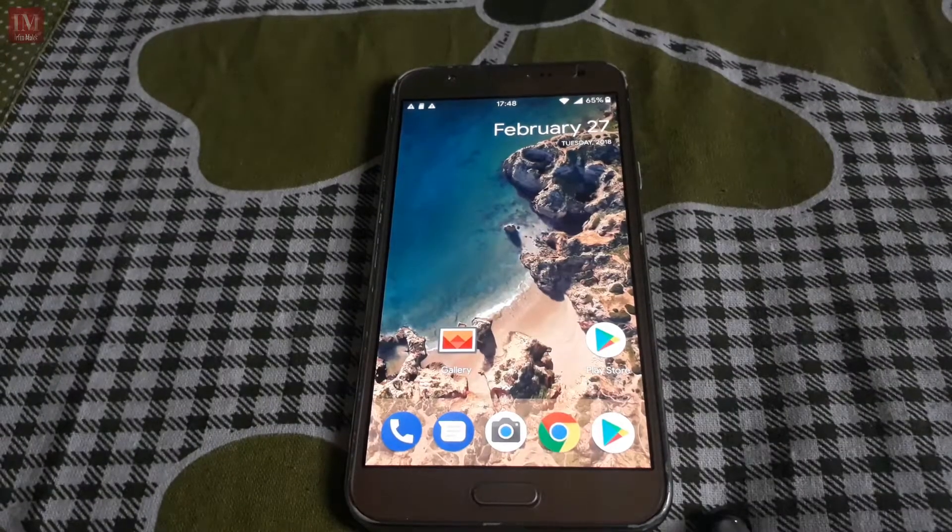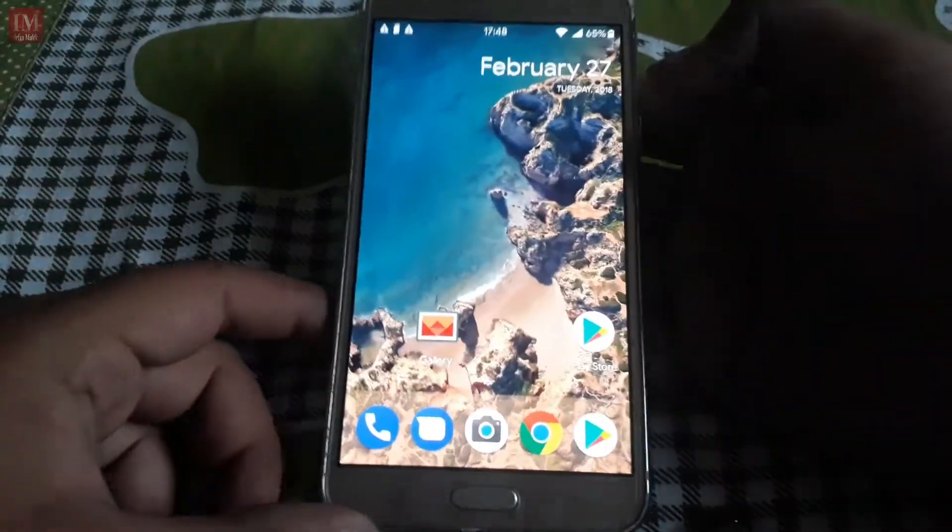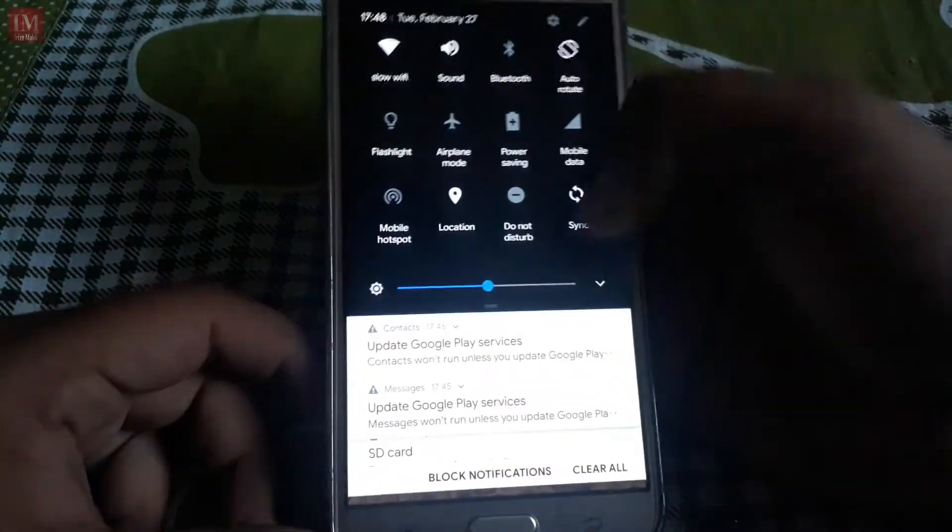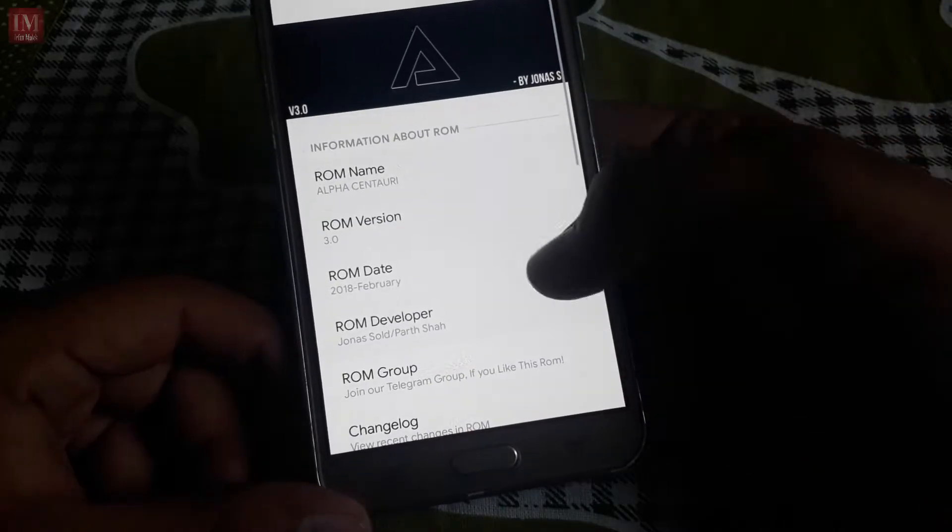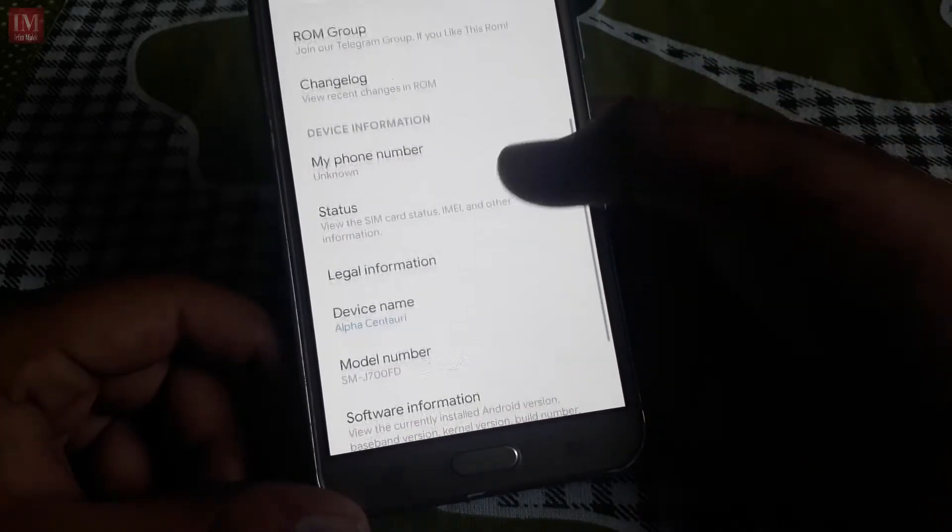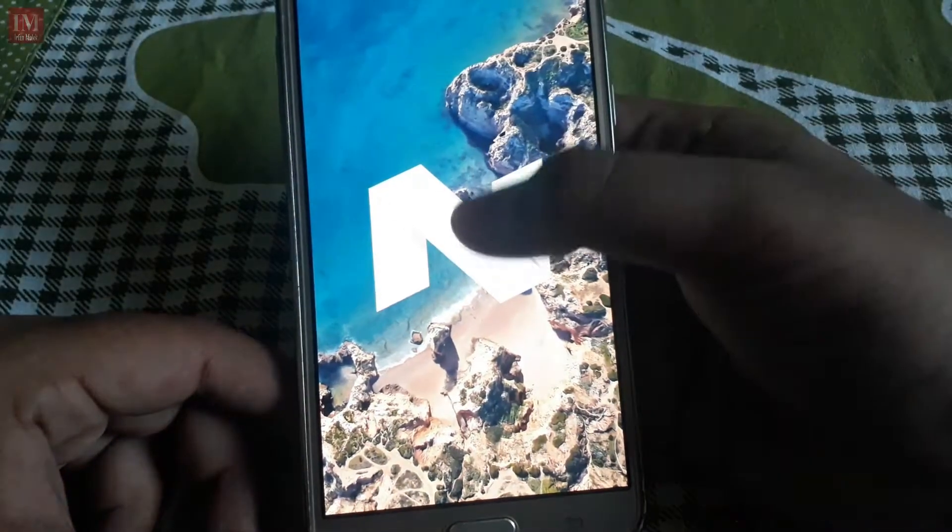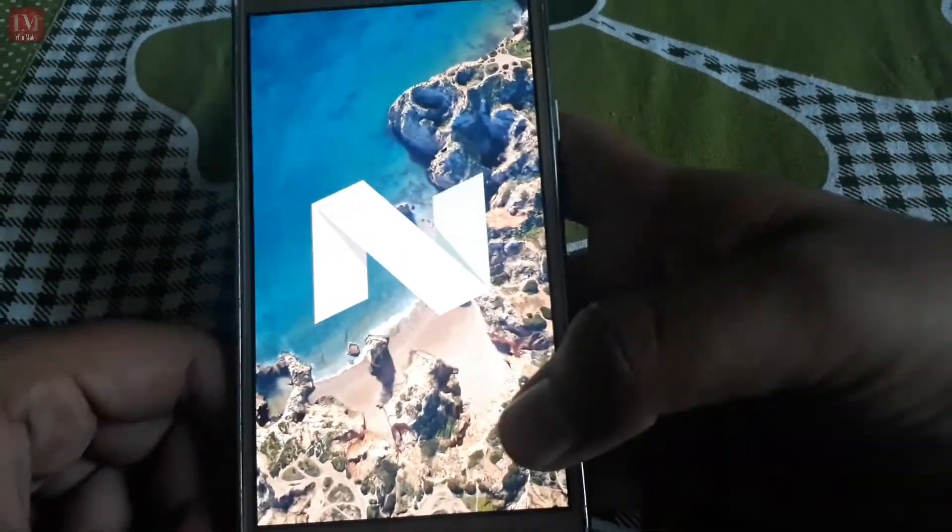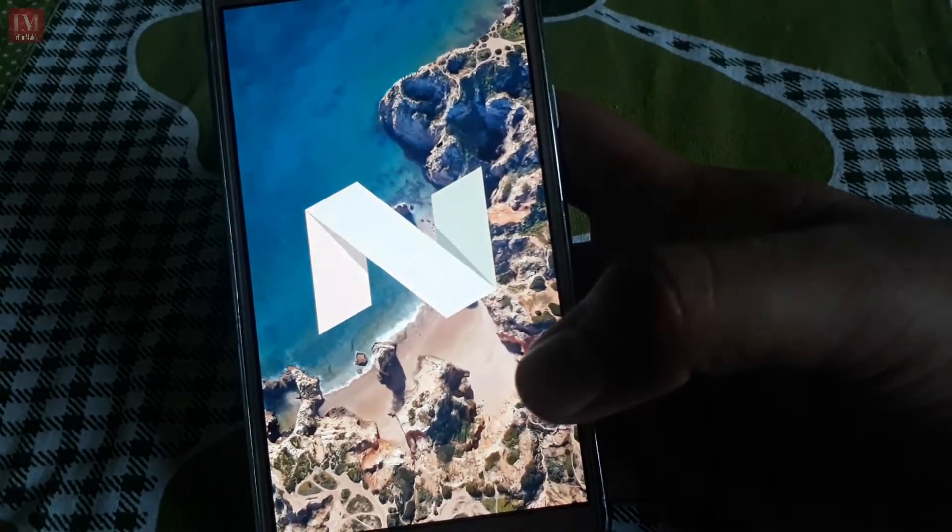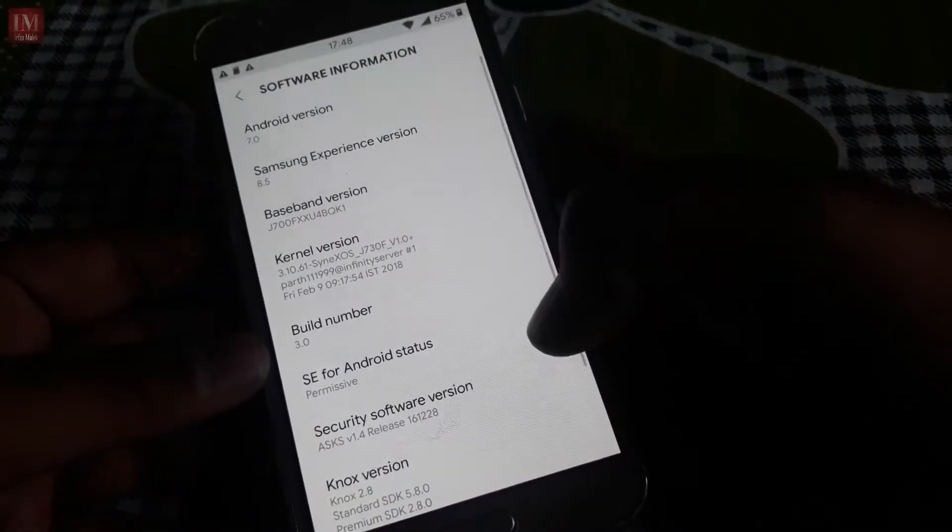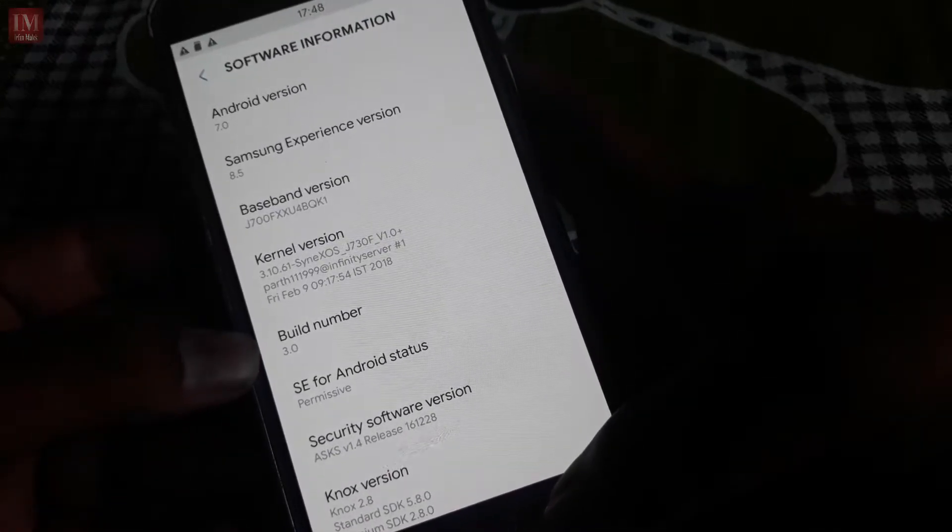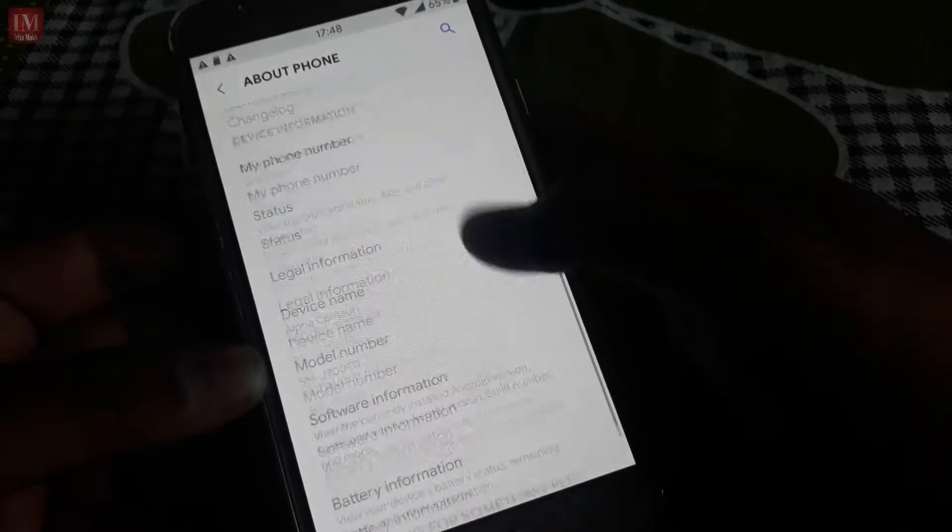The ROM has been booted in this device. Let's go into the settings and see About Phone. This is the ROM which comes with Android version 7 Nougat, yes of course. It is the Nougat version ROM and it is Alpha Centauri.